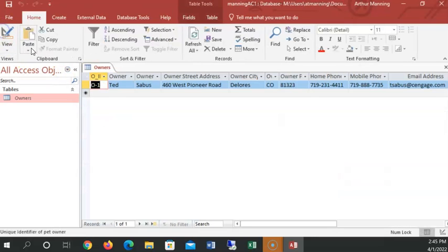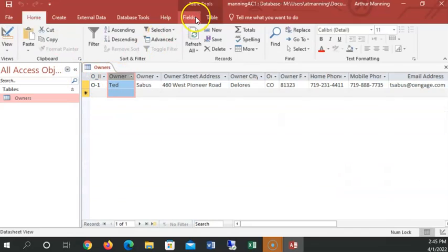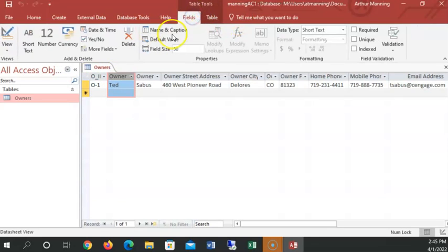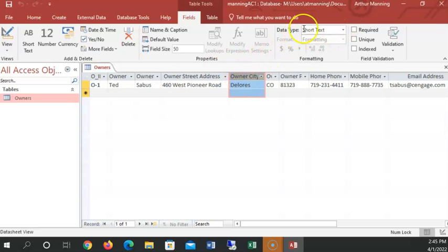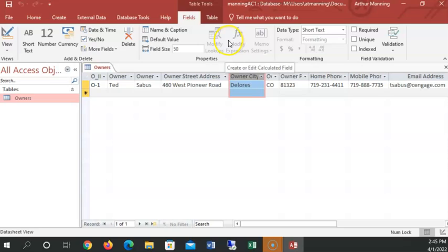Remember as I click on columns, I also see them over here in the fields section. As I click on them, it shows me each one of those is data type short text. So I can change it here as well in data sheet view.